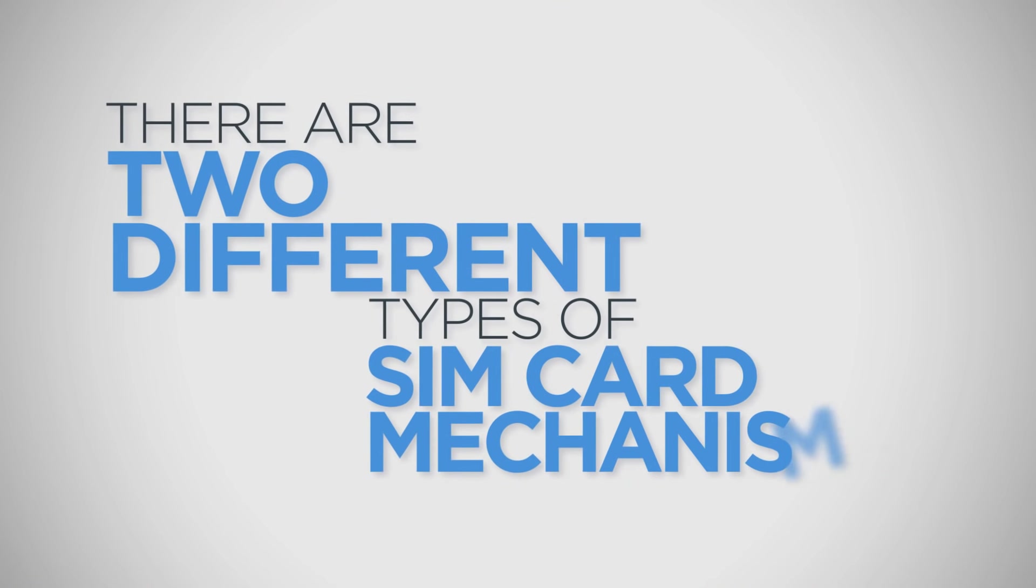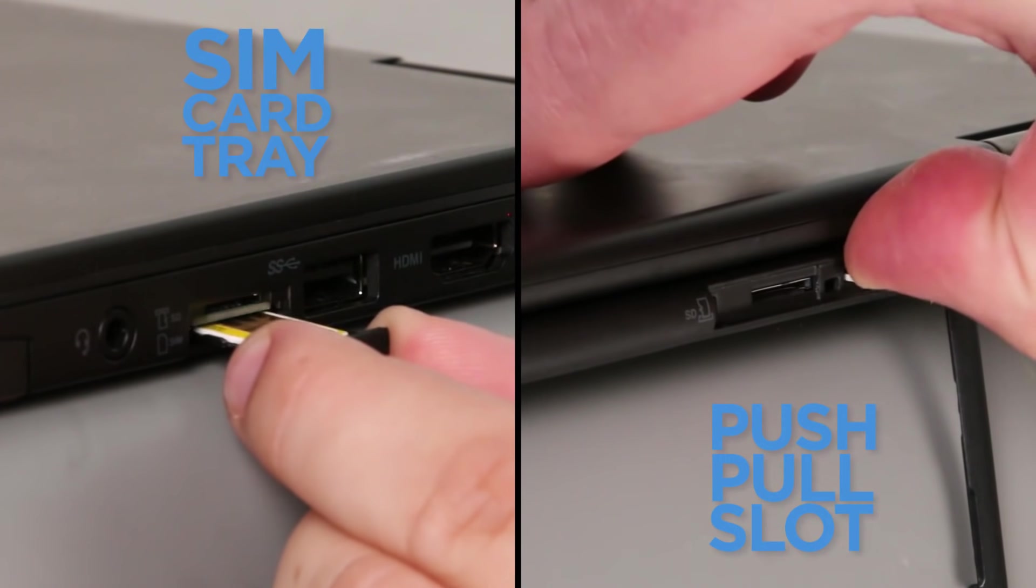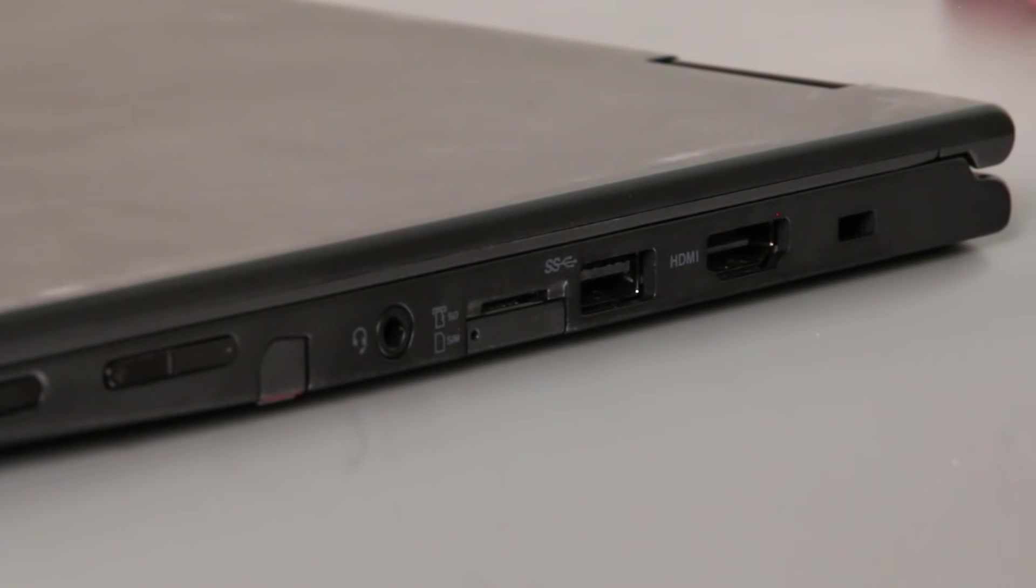There are two different types of SIM card mechanisms in Lenovo laptops and tablets: SIM card trays and SIM card push-pull slots.